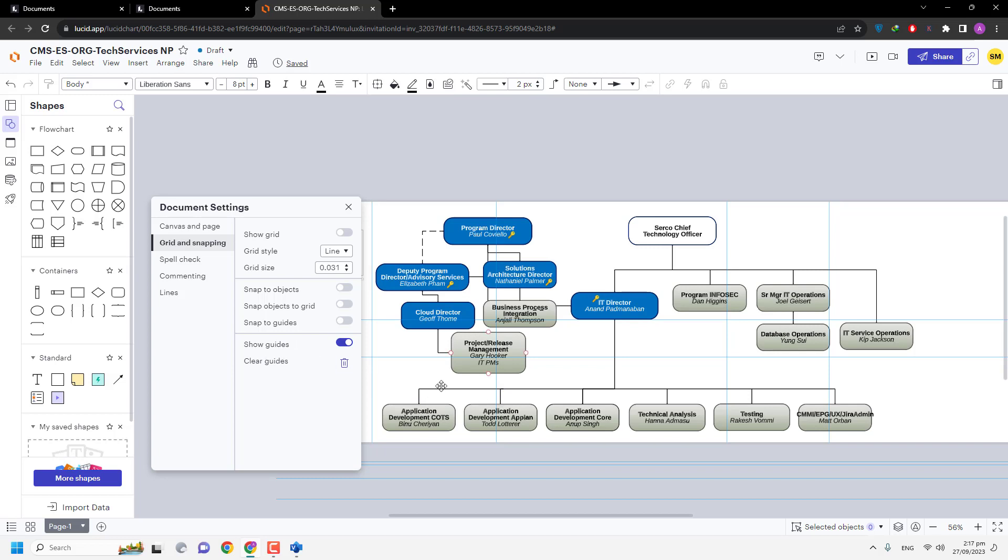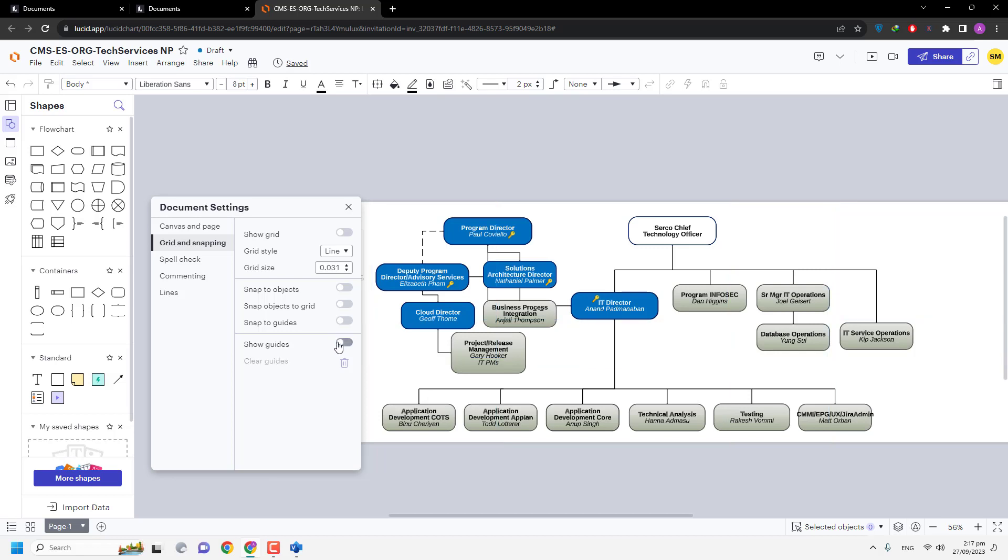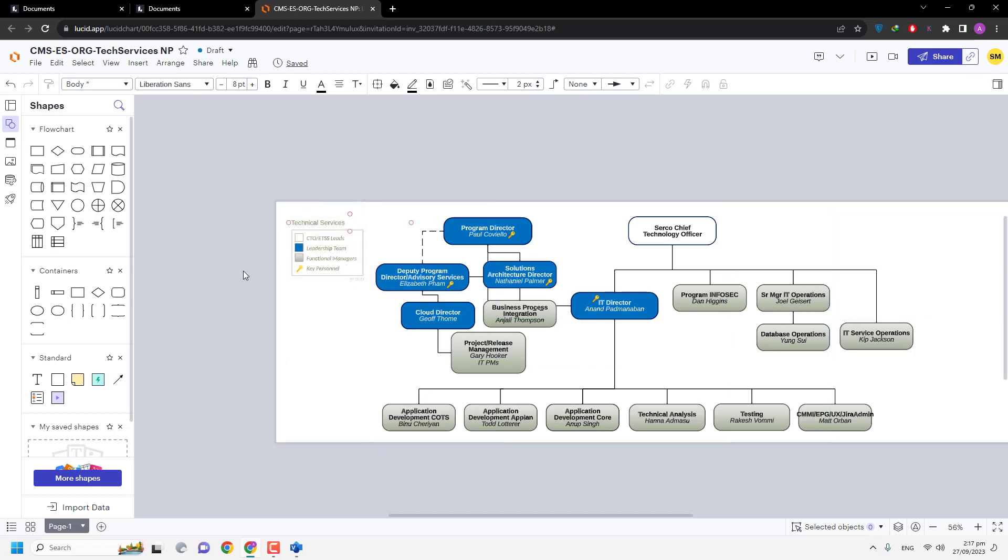These are all guides in Lucidchart. I am going to turn this off. I am going to close it. As you can see.